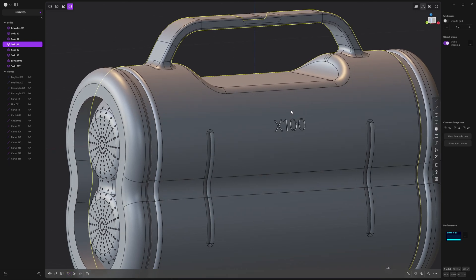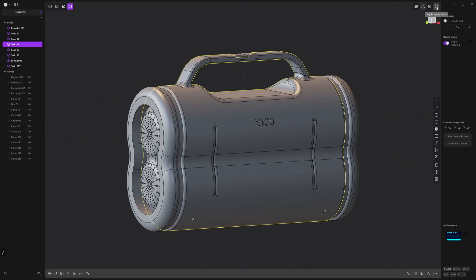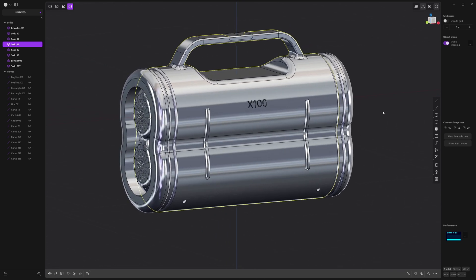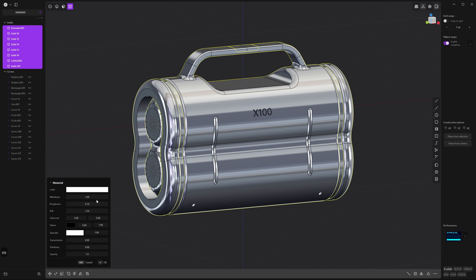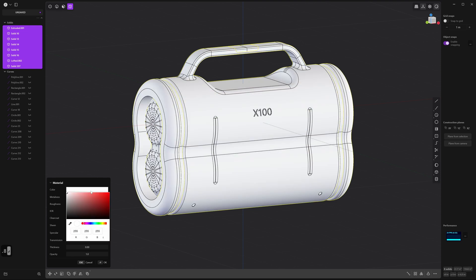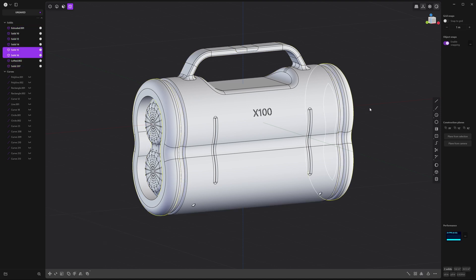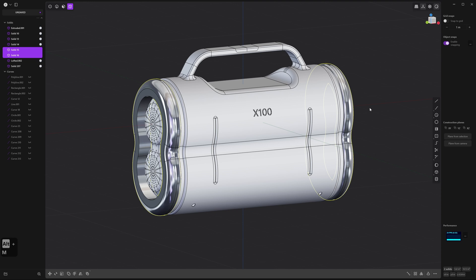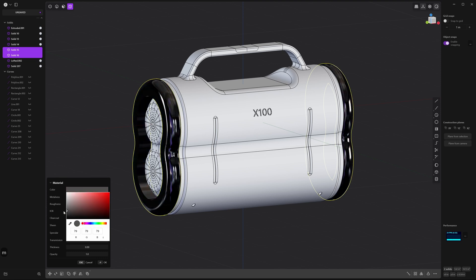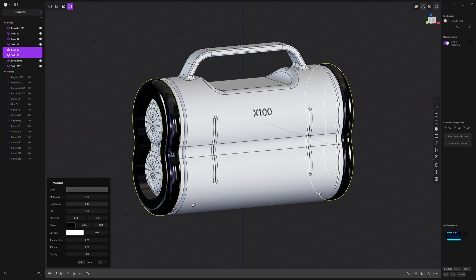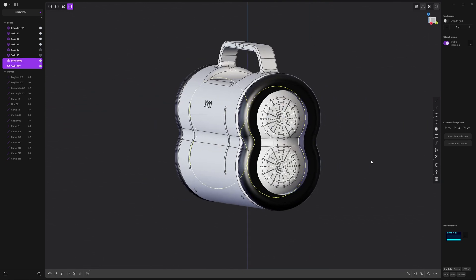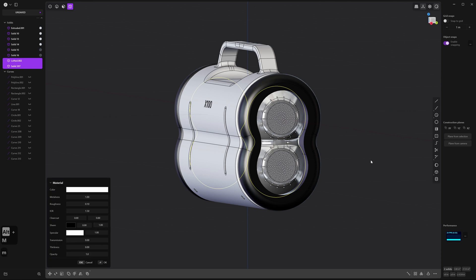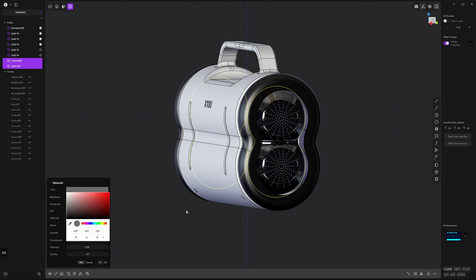Finally let's add some materials. Click on the toggle render mode button in the top right — everything will have a standard chrome material. Select all objects, press M to apply a material to everything. Turn roughness up to 0.8 and change the white to more of an off-white. Press OK. Next select the ends, press Alt+M to remove the current material — it'll go back to regular chrome. Press M to give it a new material, change the color to a dark gray and increase the roughness to 0.4. Select the speakers from the inside, press Alt+M and M once more, and give this a gray material as well.